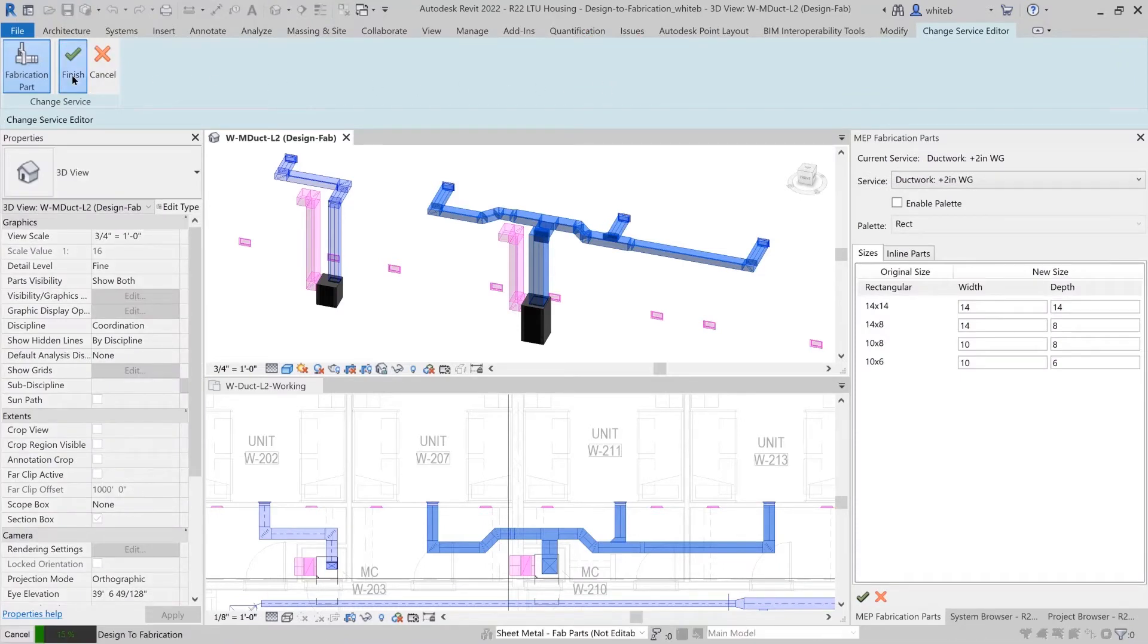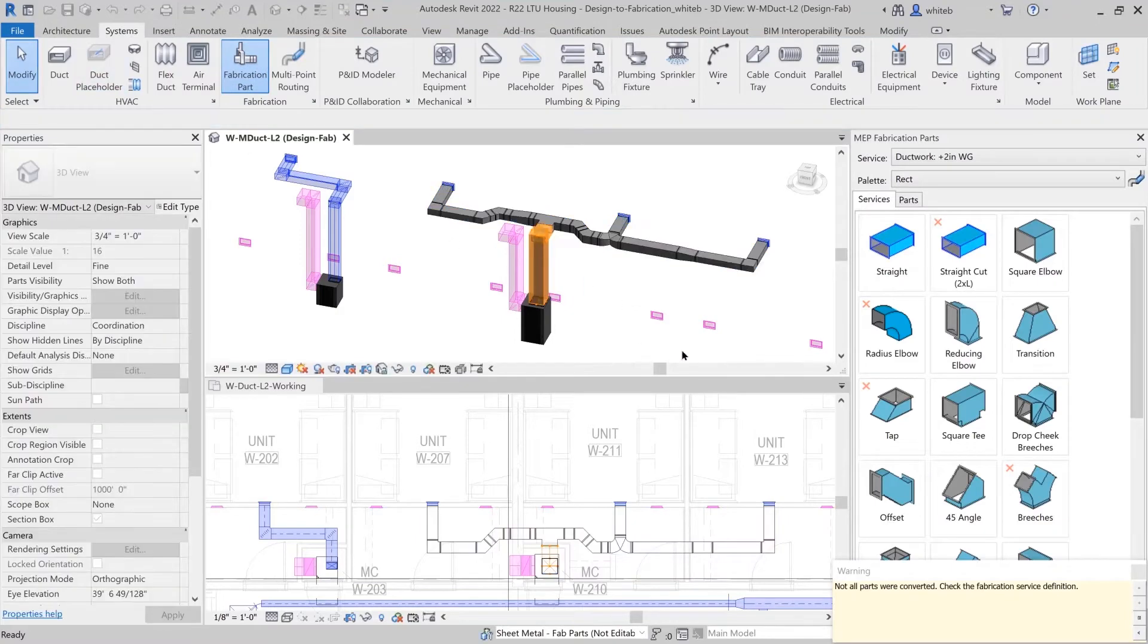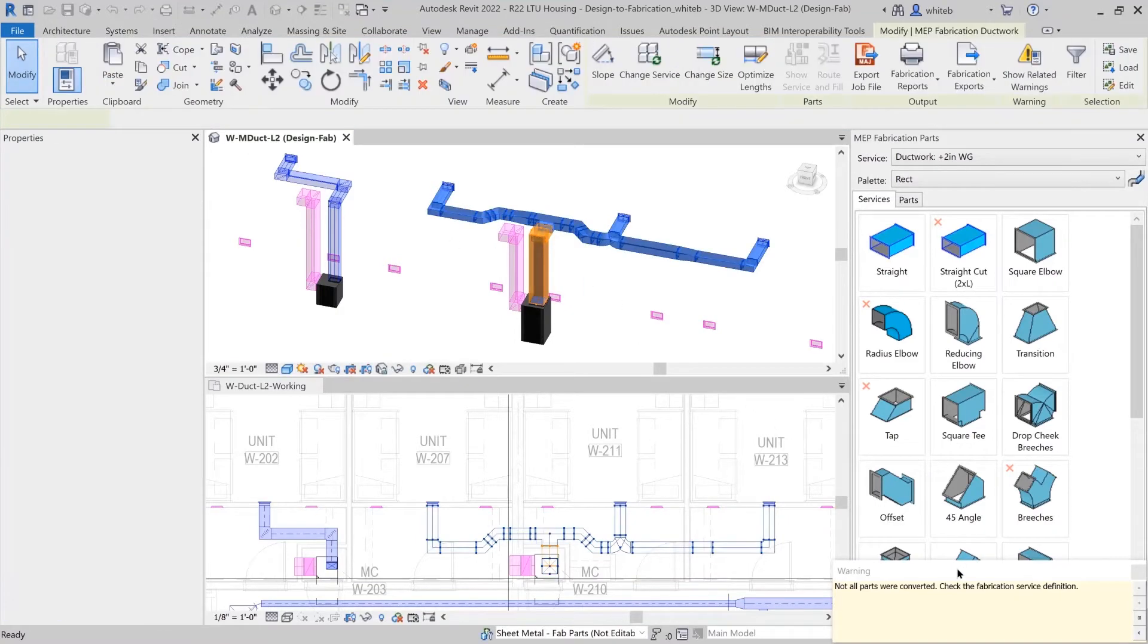If a warning appears, there may be some additional detailing needed to complete the design.